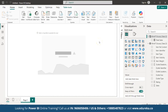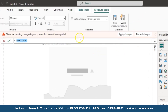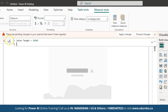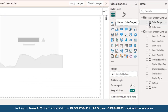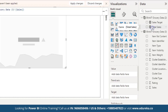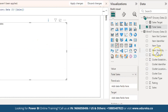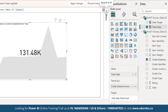Next, let's find the sales target, which we will set to 50,000. Click on New Measure and the formula bar will open. The formula is: Sales Target = 50000. You can see the Sales Target column is created on the right-hand side. Under Value, drag and drop the Total Sales column. Under Trend Axis, add Outlet Establishment Year. Under Target, add the Sales Target column.